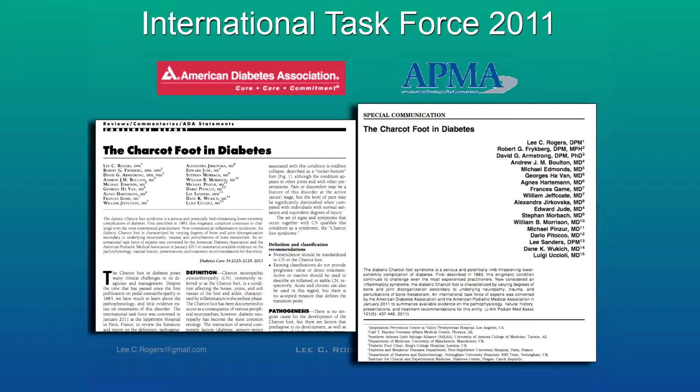We put together an International Task Force, a joint task force with the American Podiatric Medical Association and the American Diabetes Association. We met in Paris, France, at the Salpêtrière Hospital with about 25 people invited; around 18 came — Charcot foot experts from around the world representing seven or eight countries — and met at the hospital where Charcot did his work, reviewing some of his original works and drawings. I'll go through the task force recommendations on diagnosis, concentrating specifically on non-surgical and surgical management.